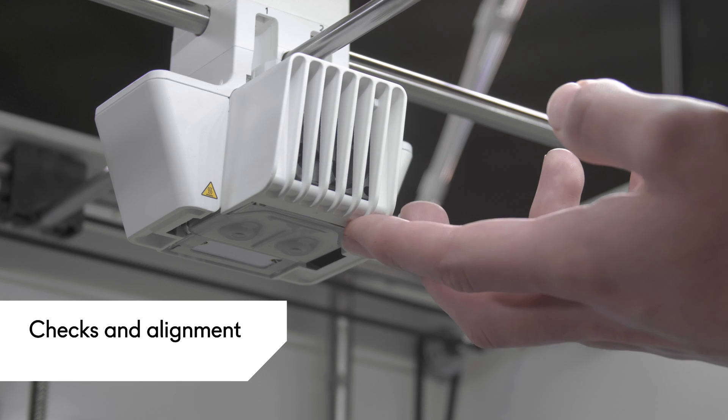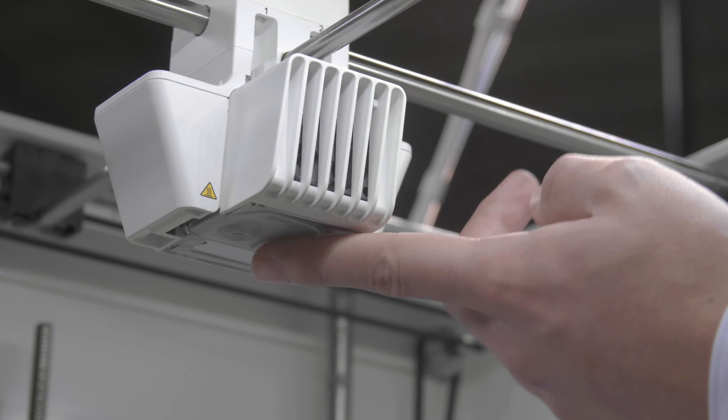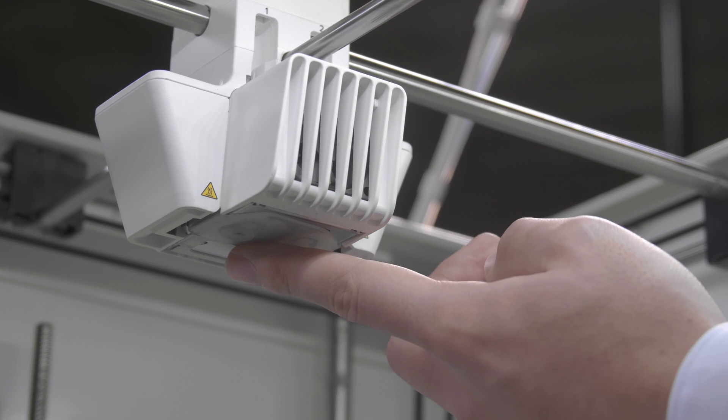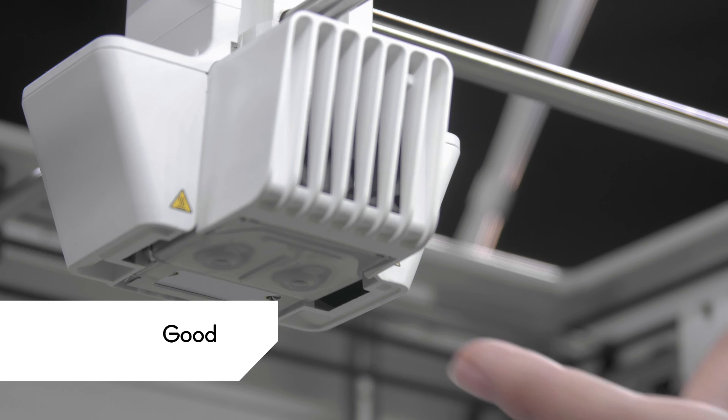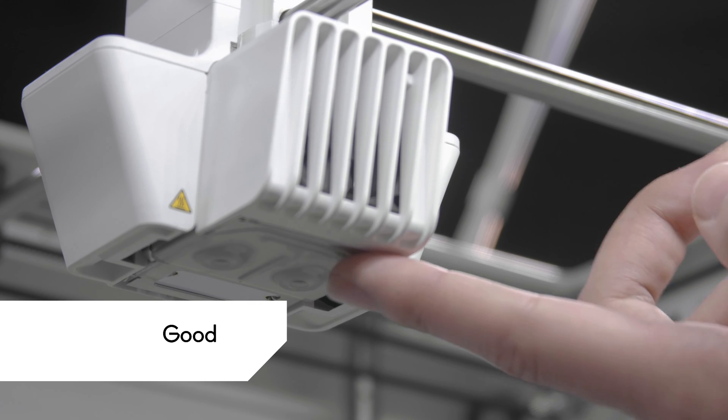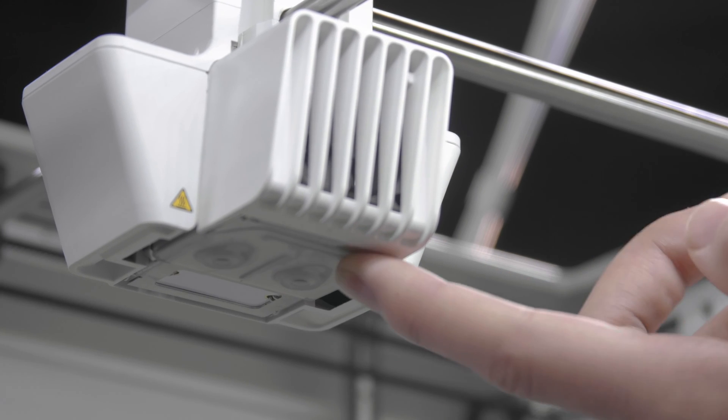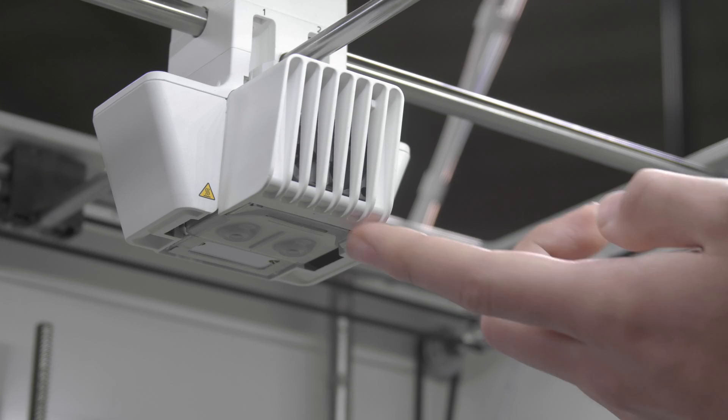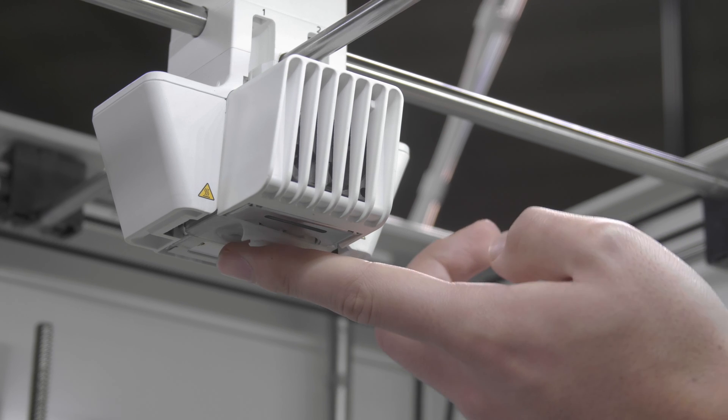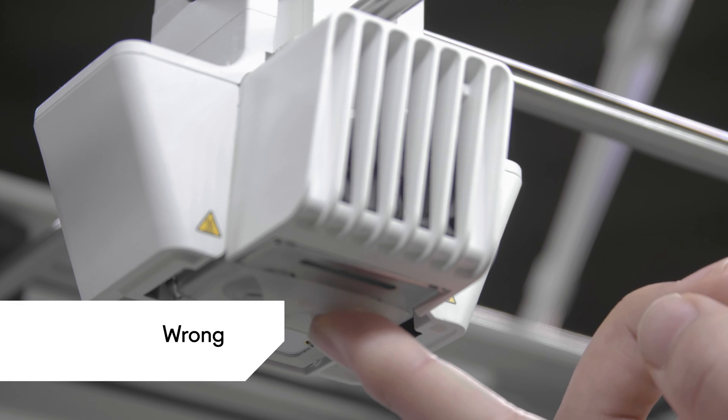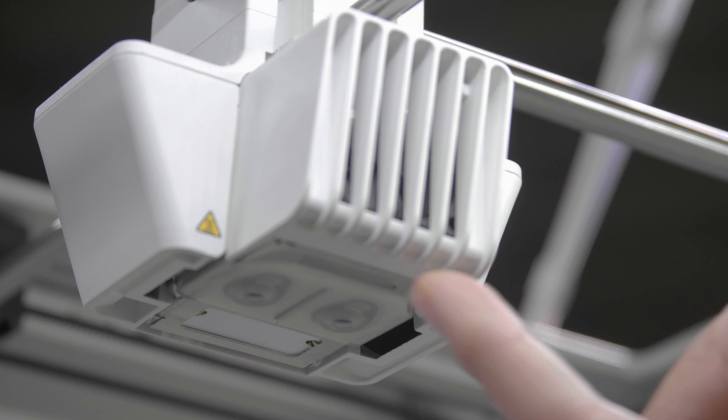It's very important that the nozzle cover is placed correctly, so first, perform a small check. Slide your finger across the bottom of the printhead. If the nozzle cover easily detaches from the fan bracket, it's not correctly placed. Repeat the necessary steps.